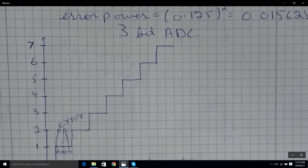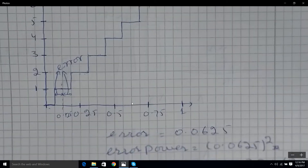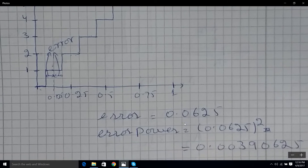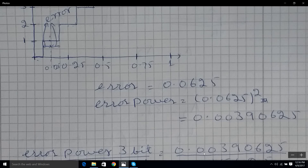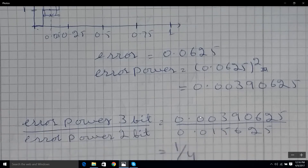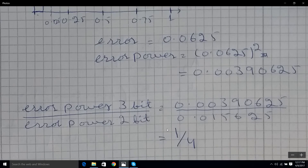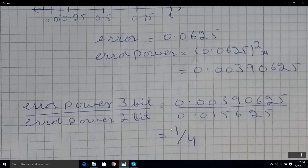With the 3-bit ADC we have increased by 1 bit, so our error is reduced by half — it's now 0.0625 instead of 0.125. The error power is 0.0625 squared, which is 0.00390625, around four times less than the quantization noise power we had with the 2-bit ADC. So the quantization noise is reduced by a factor of 4.